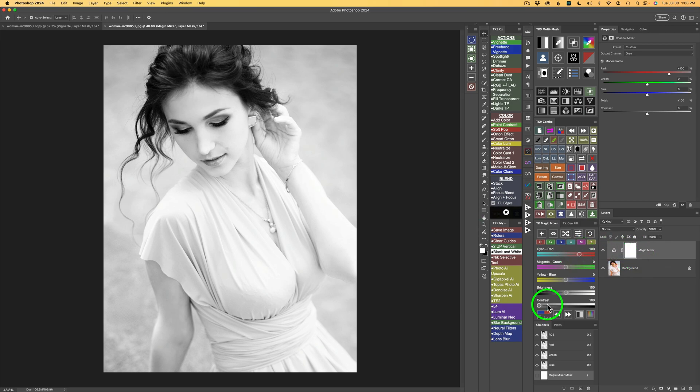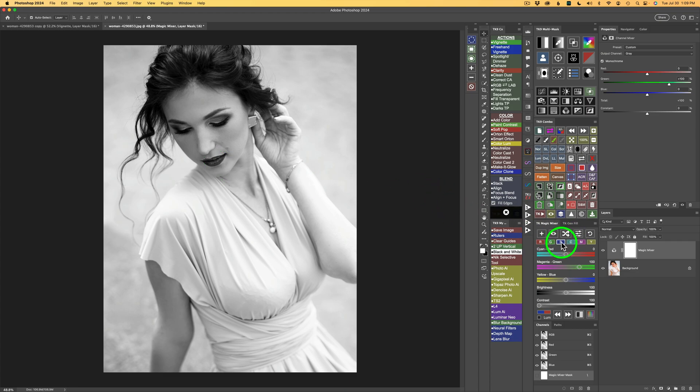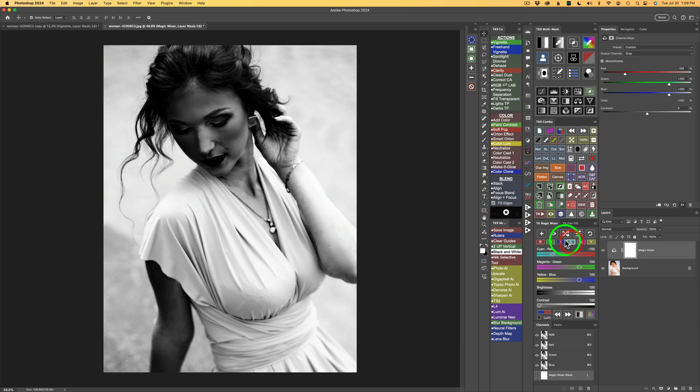So try to remember what that looks like. And then what I like to do is go through all the different channels. Now that's red. Here is green. I like green because the lips are dark and that looks really nice. Here is blue. I don't like blue as much, but I could make some adjustments here if I needed to.